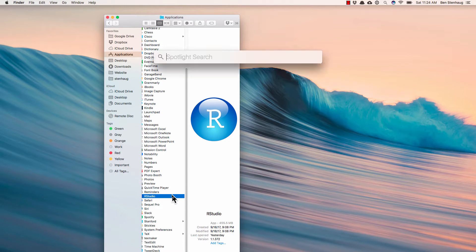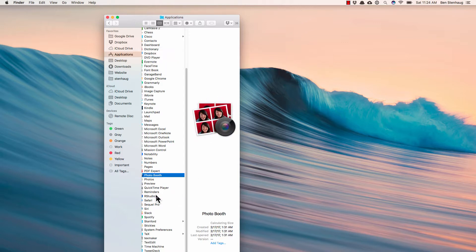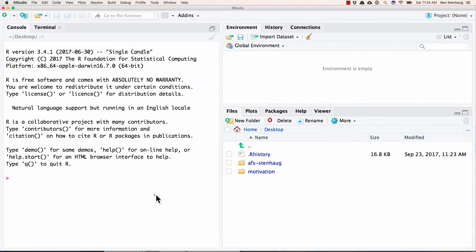It should be in the applications folder. You can find it there. The other thing is you could use spotlight search, command enter, or command space bar if you're on a Mac, and type in RStudio, and it'll probably come up. But we can double click here, and up comes RStudio.